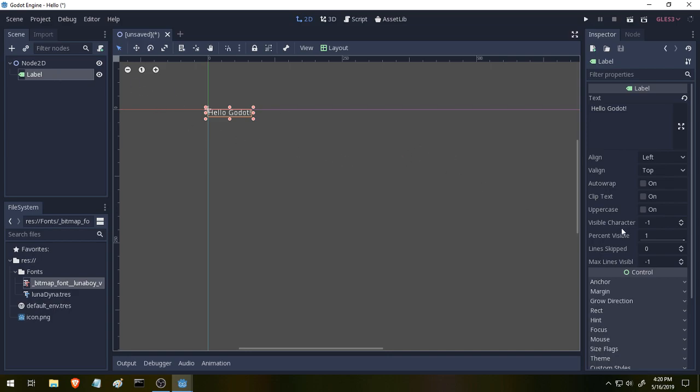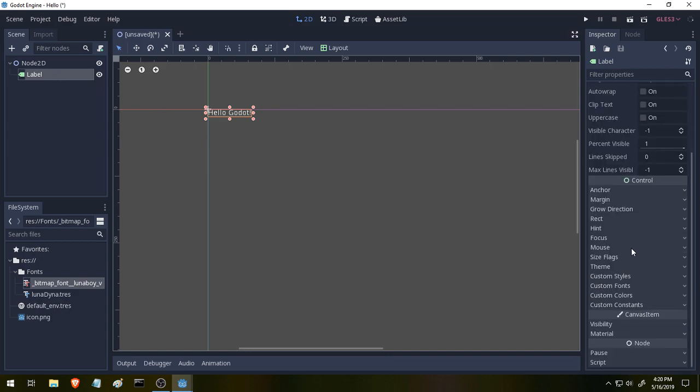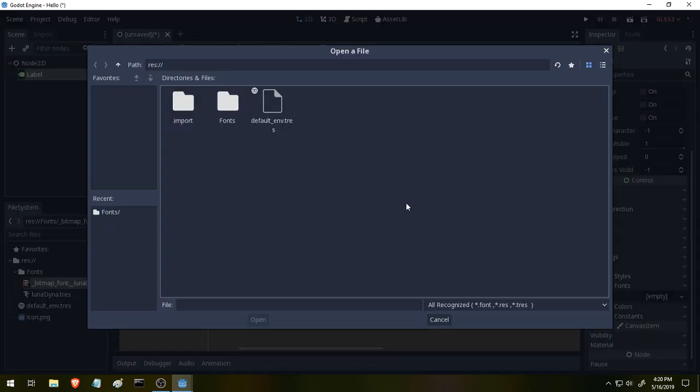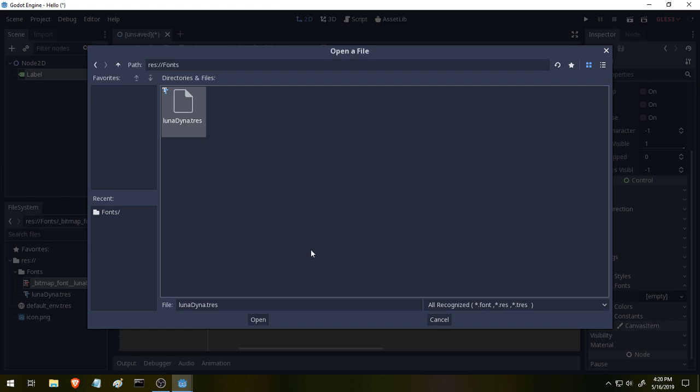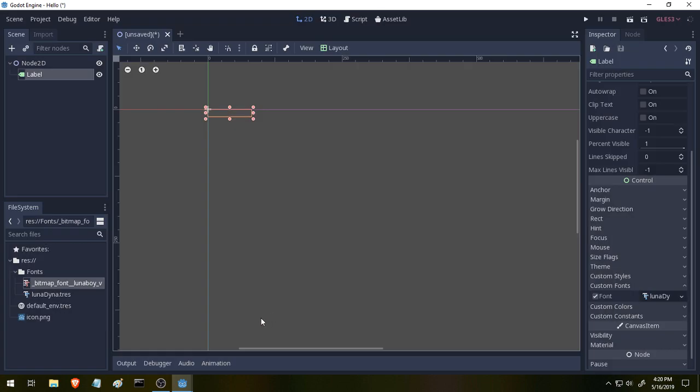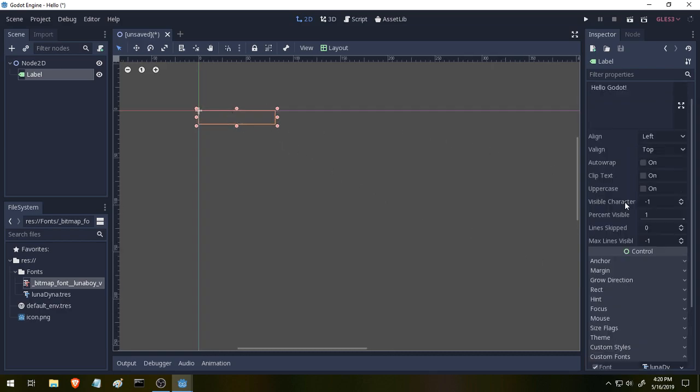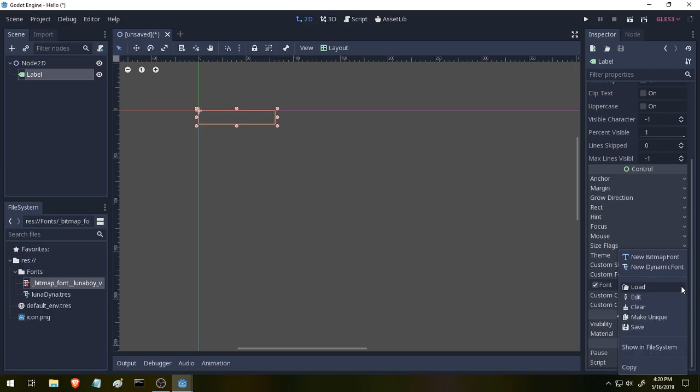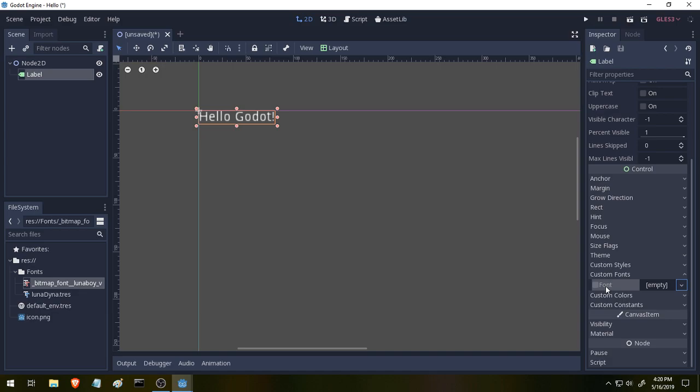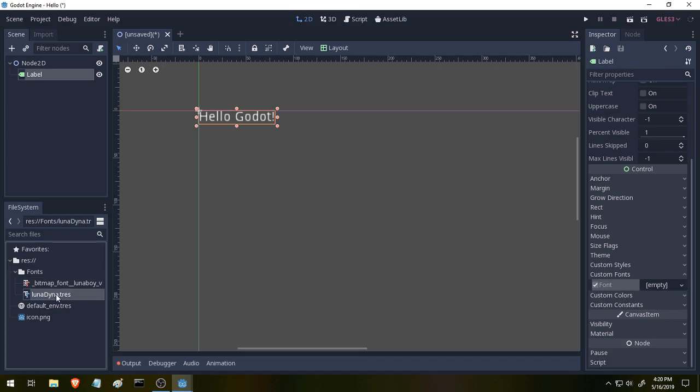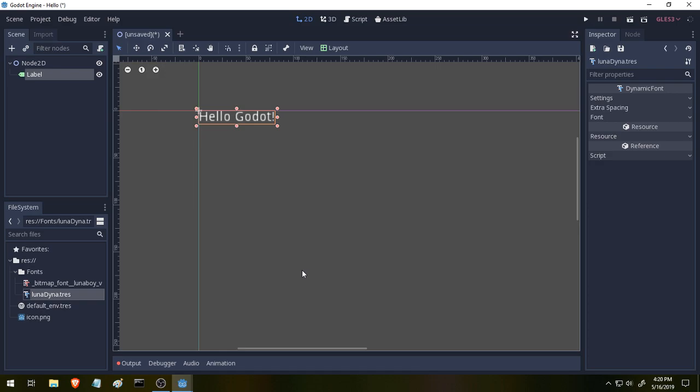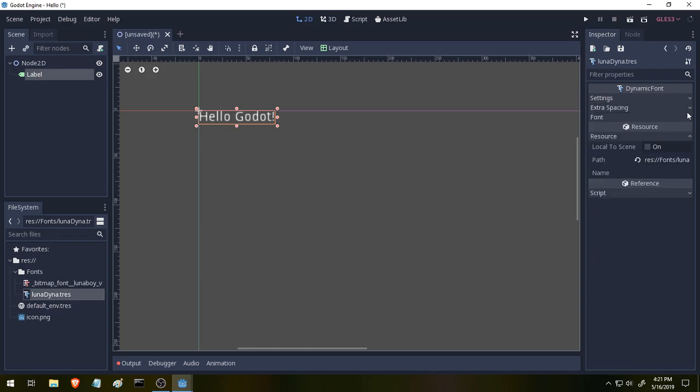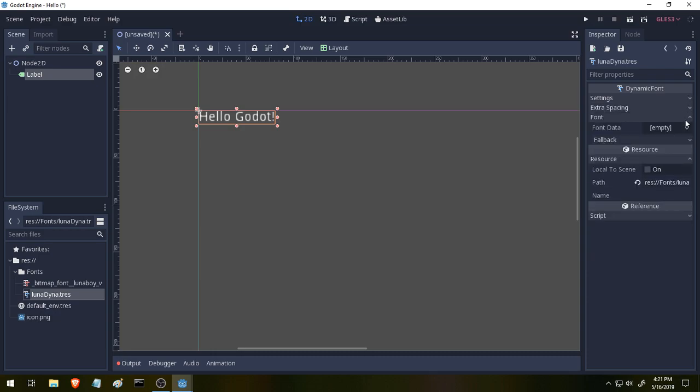And now we can use this font over here in our label. Clicking back up here. I'm gonna scroll down and find font. Custom styles font. There's font and it says empty right now. So let's go to load and then open our fonts folder and pick Luna Dyna and say open. And that will change our font size if everything went right. Let's see. I know what I forgot to do. I forgot to actually set the font over here.